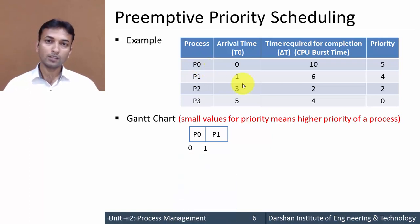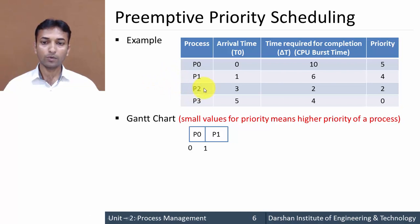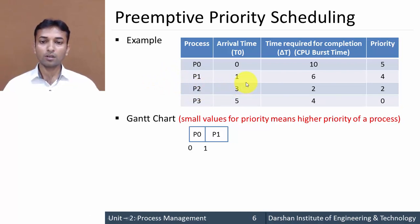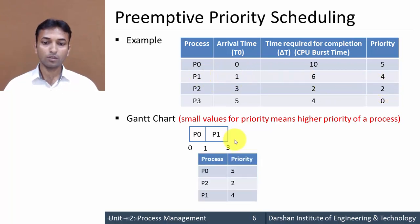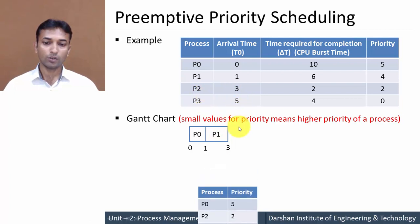At three seconds, the next process P2 arrives. The priority of the new process is compared with the current running process P1. Process P2 is having higher priority than process P1, so process P1 is suspended and the CPU is allocated to process P2.